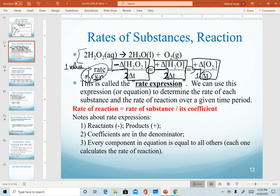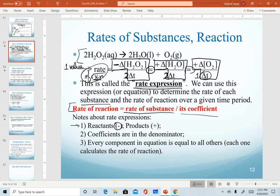There's an implied 1 in front of oxygen. This setup is called a rate expression — it allows us to calculate the rate of reaction from the rate of a substance. The rate of reaction equals the average rate of a substance divided by its coefficient. Three notes: reactants are negative because they decrease; products are positive; we divide the rate of a substance by its coefficient, so coefficients are in the denominator; and every component equals the others because they all calculate the rate of reaction.